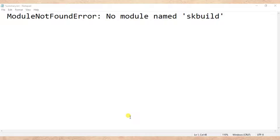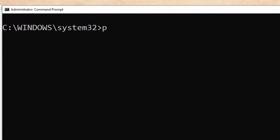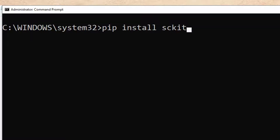So how do we fix it? We fix this error by installing scikit-learn. So: pip install scikit-learn — you type 'pip install scikit-learn', then press Enter.